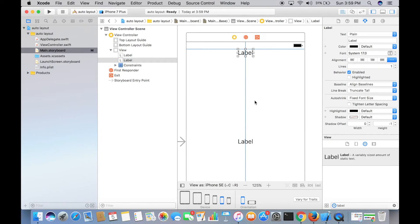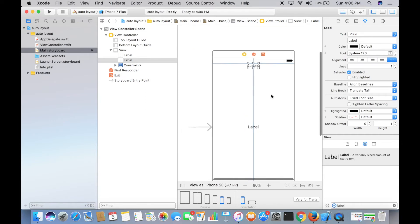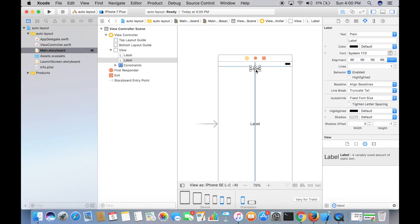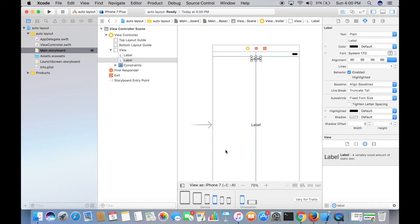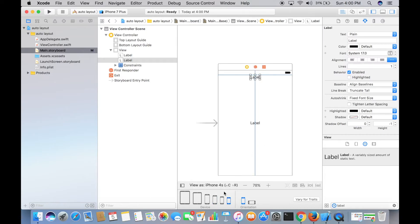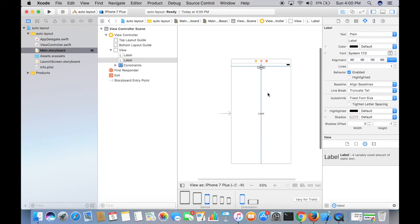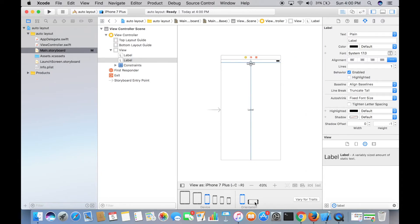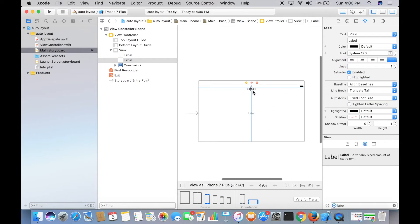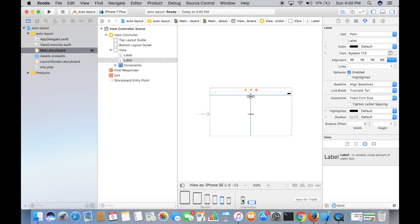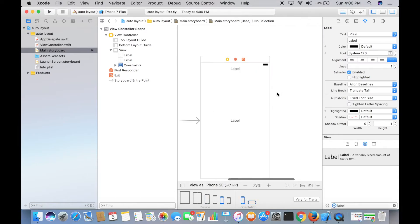Now that the label has a vertical position, the red line has turned blue — a good sign. Let's check: iPhone 7 — it's at the top and horizontally centered. iPhone 4s — same. iPhone 7 Plus — centered horizontally and at the top of the screen. In landscape orientation too, it's horizontally centered and at the top.